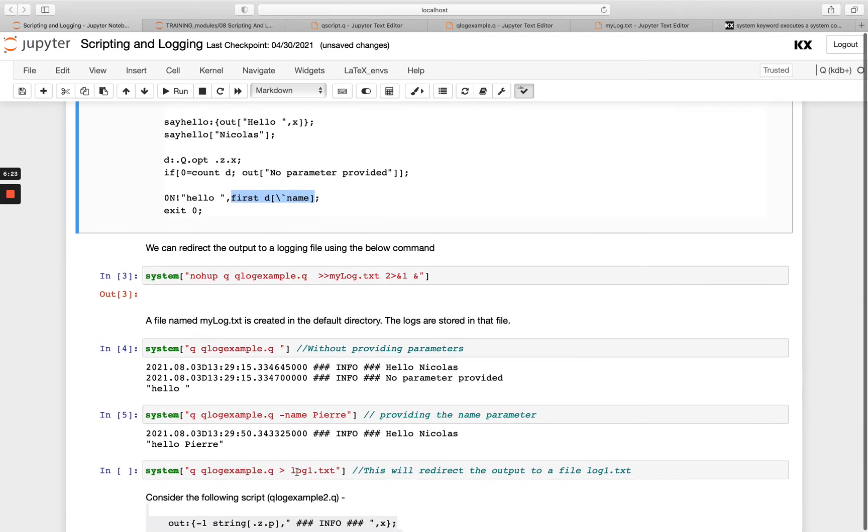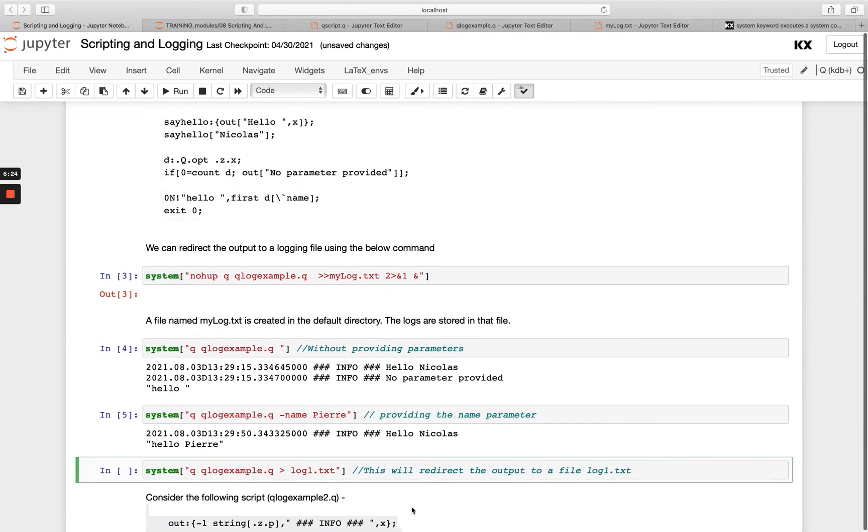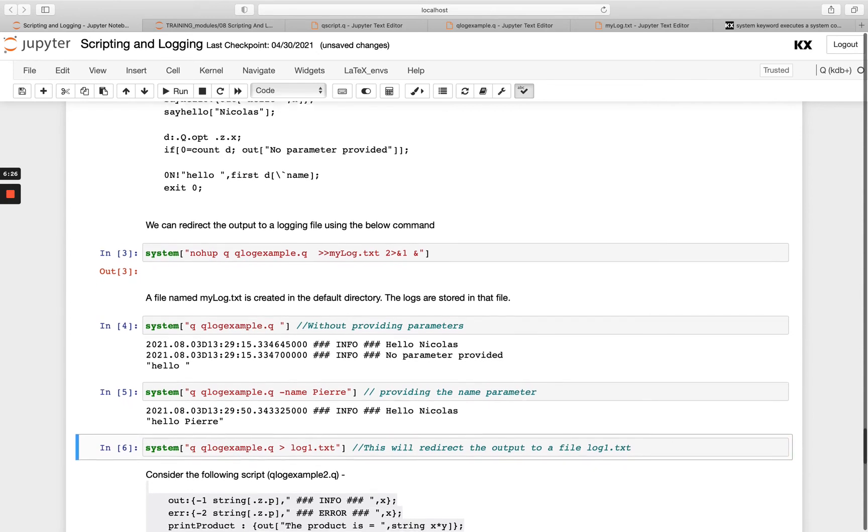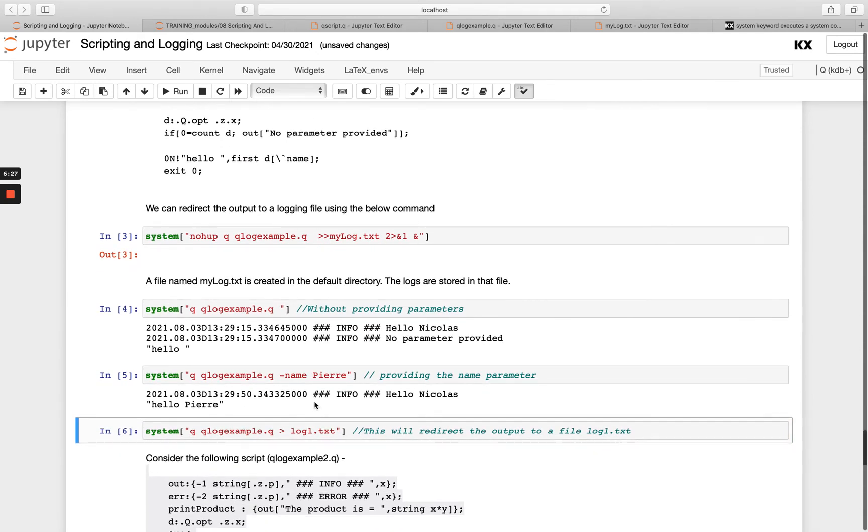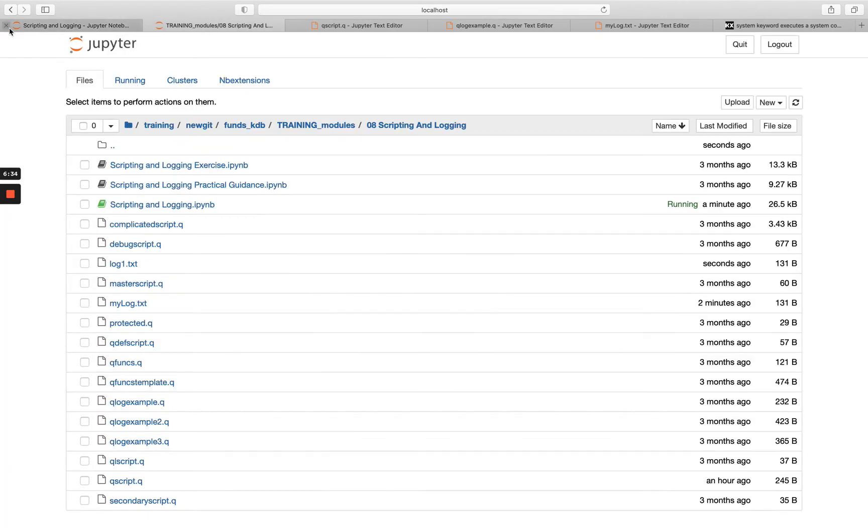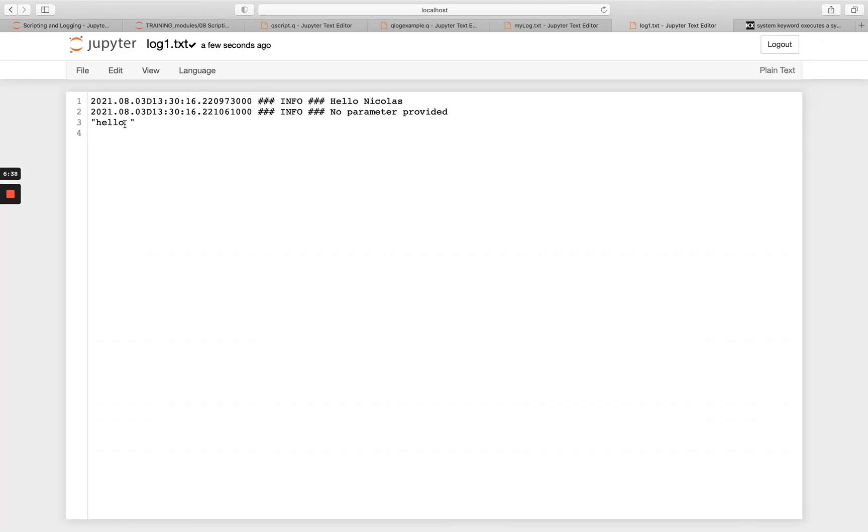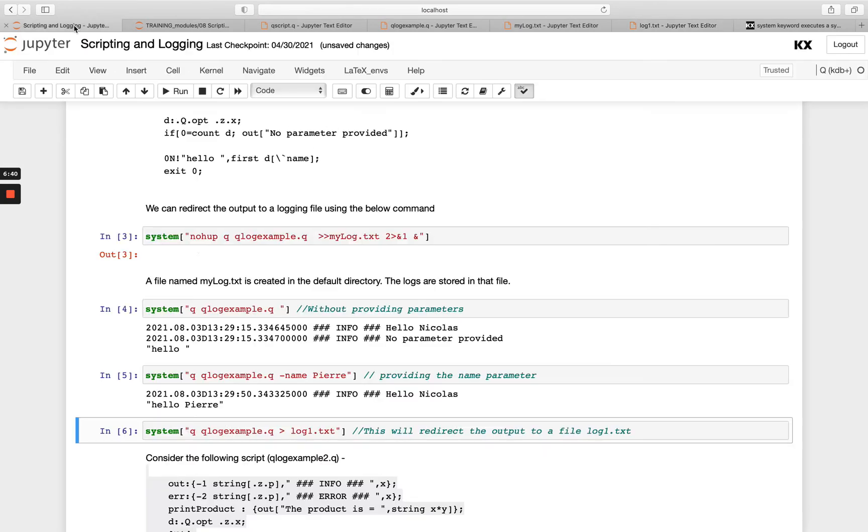And then we're just saying we can also redirect to a text file like this as well. So instead of doing it to mylog.txt, we can redirect to log1.txt. So if we refresh this again, you've got a new file here log1.txt with that information in there.